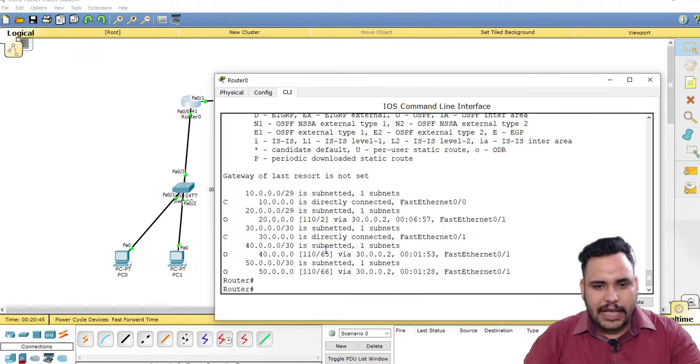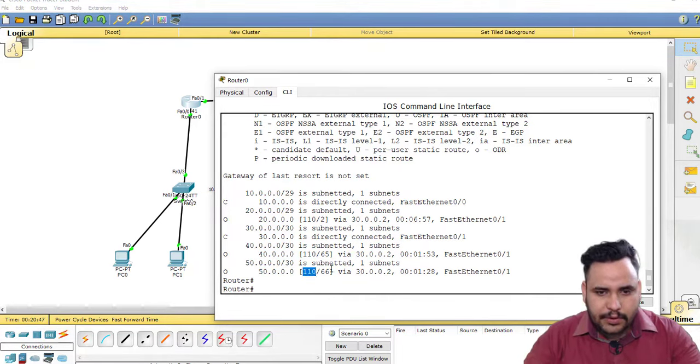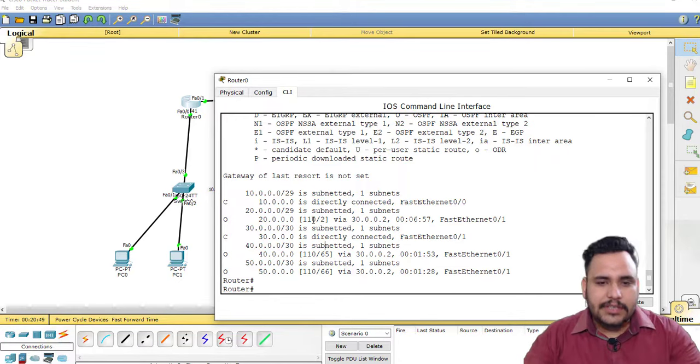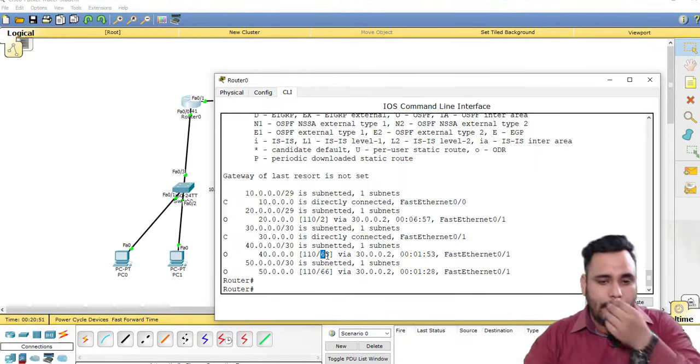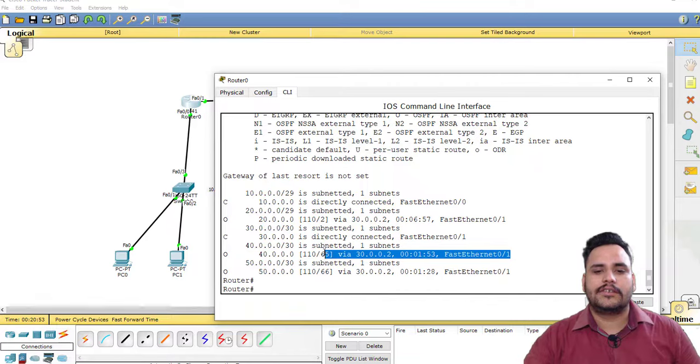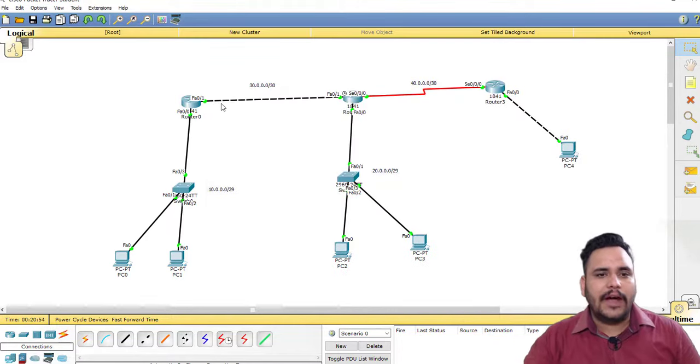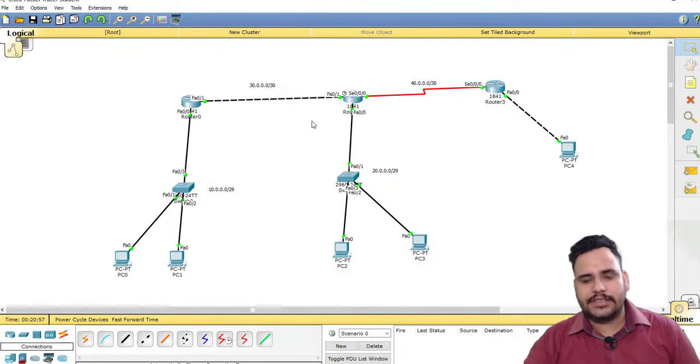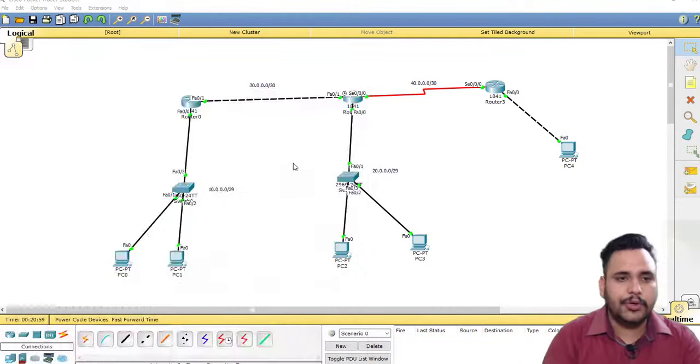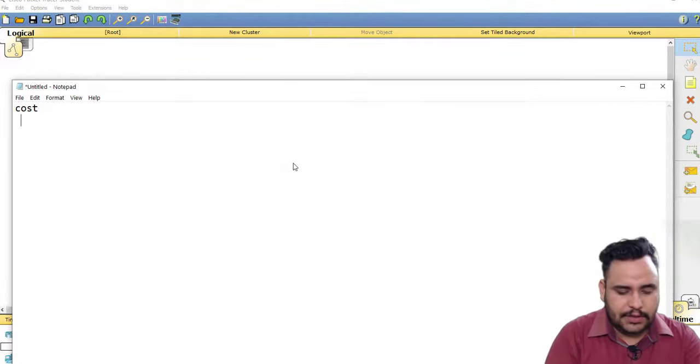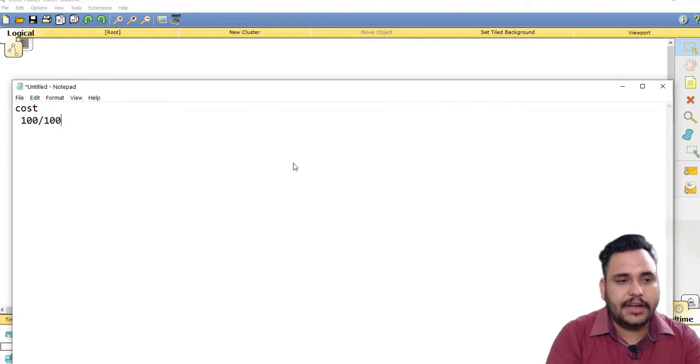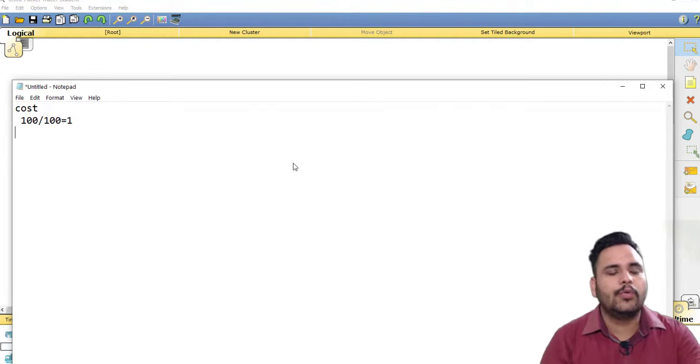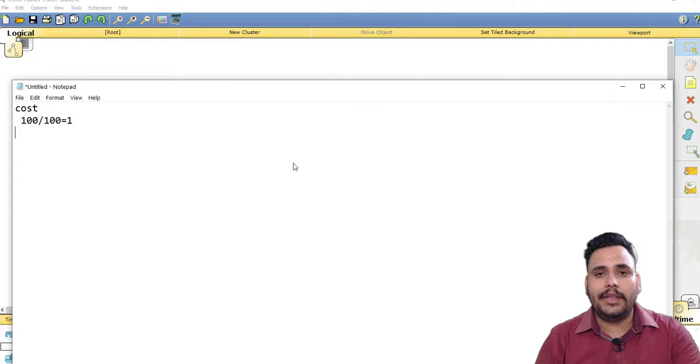You can check also 110/2 here, 110/65, 110/66. So this is the metric value of OSPF which is known as cost. If I am using Fast Ethernet cable, then my cost is... I will show you the concept. The formula is: cost equals 100 divided by bandwidth.